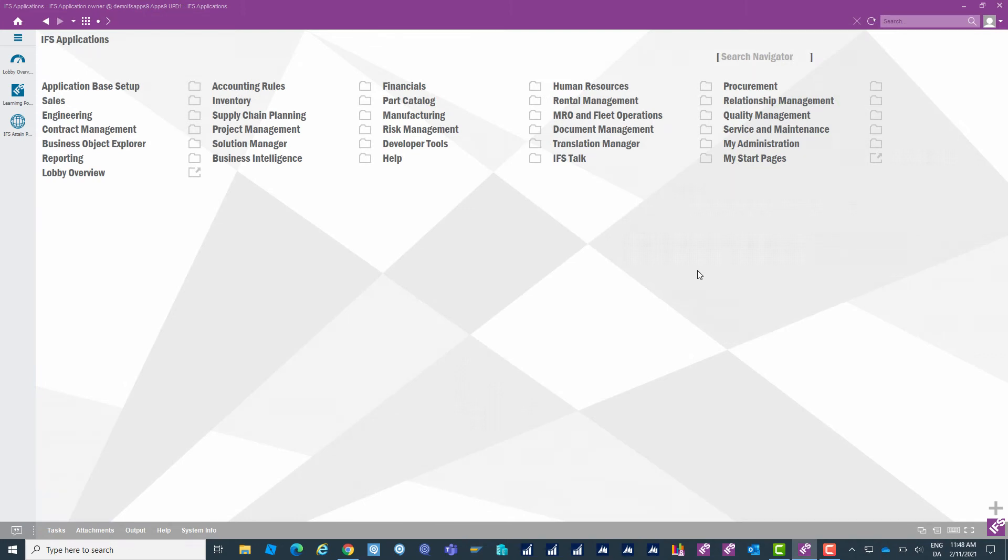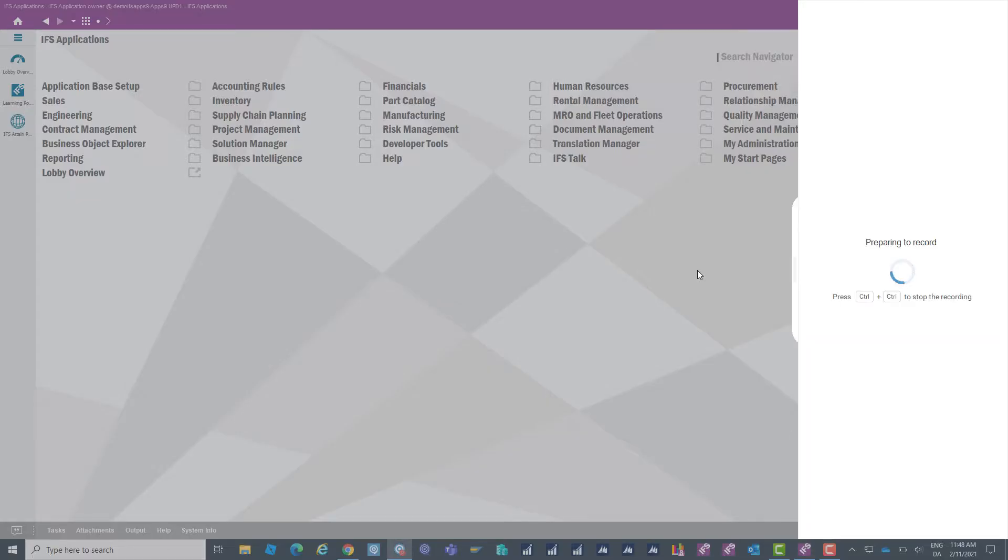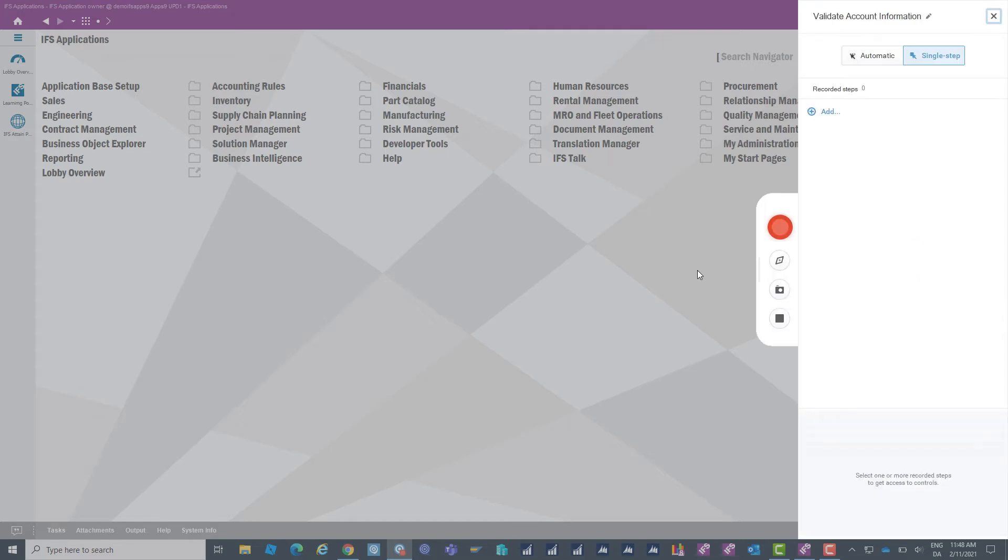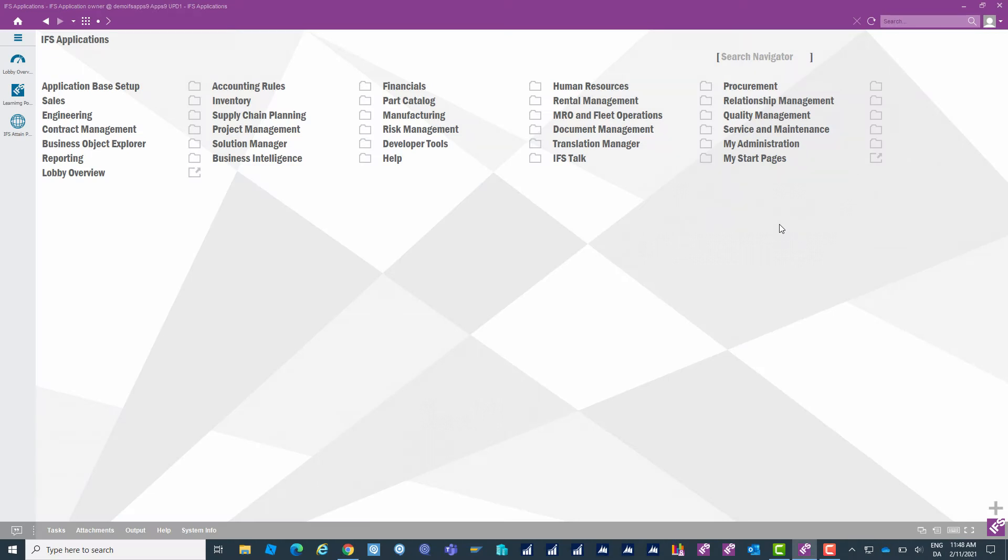Once I've started my recording I'll get a toolbar up in the right side of my screen. In the toolbar I'll be able to select if I want to record one single step at a time or automatic. I'm going to select automatic because I want to record more steps in my process in one go. I also have a recording button. When I click on this the Clicklearn tool will disappear.